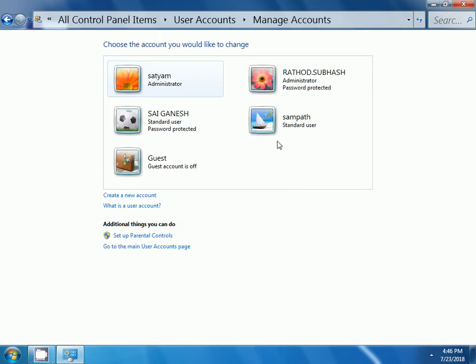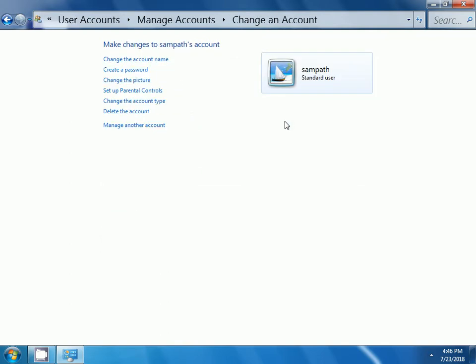Now, you can observe here a user is created with name Sampath. Then, if you want to set a password for this one, click on this Sampath standard user.